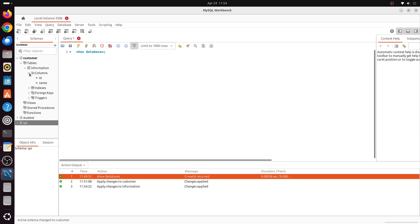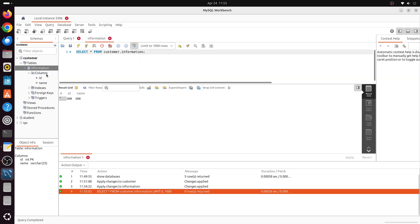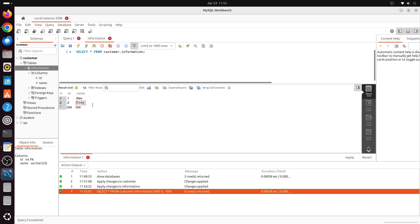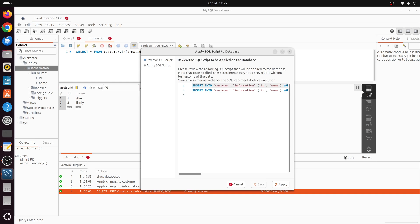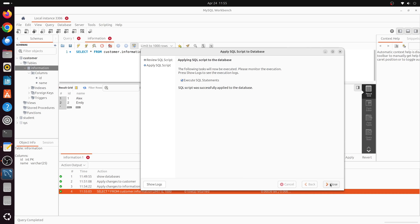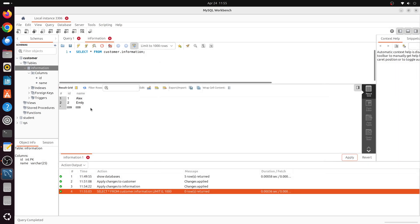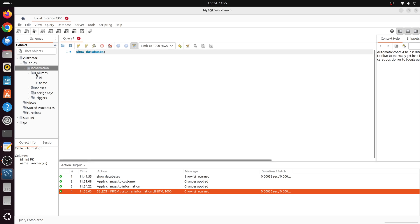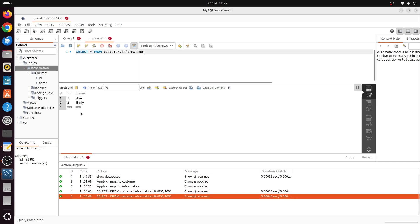Let's expand the columns — the id and name columns are there. Right-click the information table and click Select Rows — the table is completely empty. We can insert data: provide 1 as id and Alex as name in the first row, then 2 as id and Emily as name in the second row. Click Apply, expand the window to see the SQL script, click Apply to execute, then Close. Right-click the information table and click Select Rows again — it successfully retrieved the data we stored. That's all for today — I hope you enjoyed it, thanks for watching, see you in the next one!